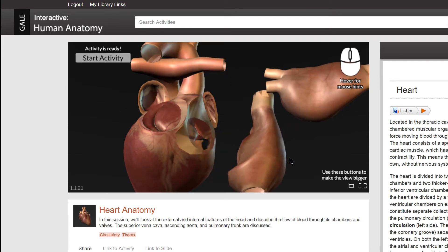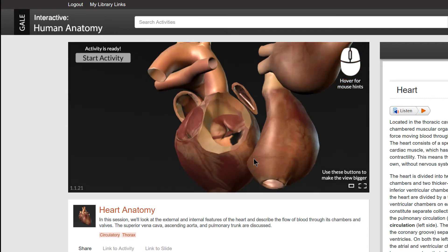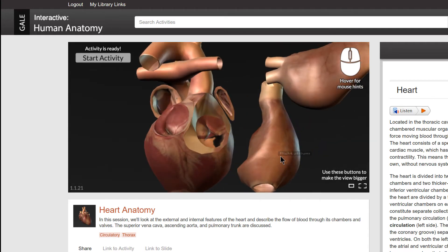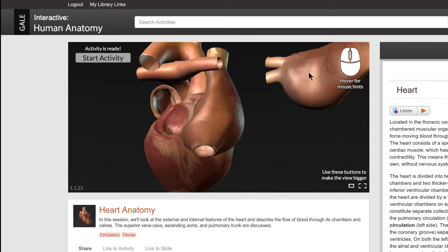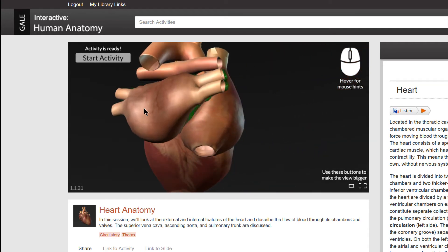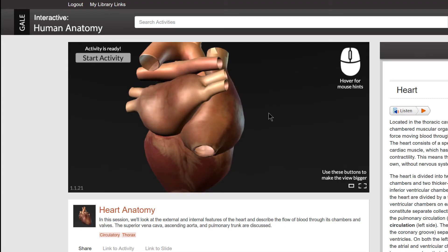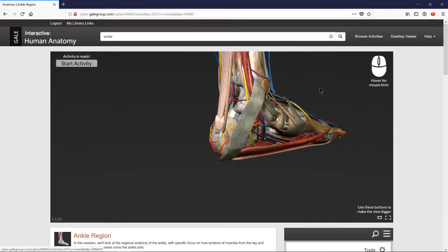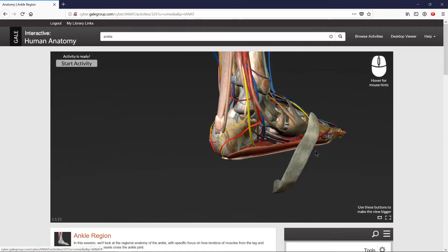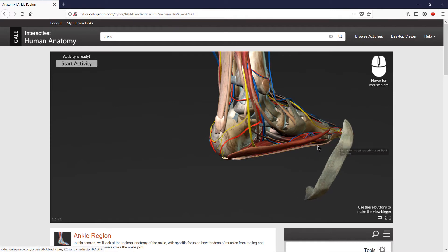And unlike dissecting cadavers, you can easily go back and do it all again, as many times as you need. The ability to infinitely zoom and rotate allows you a field of view that you can't get with a real cadaver.